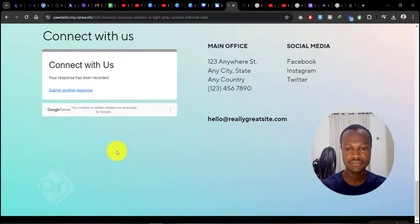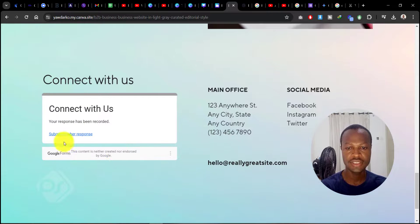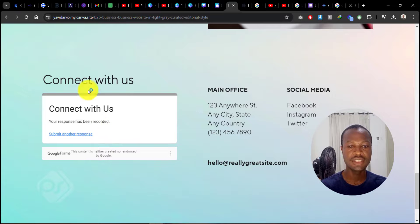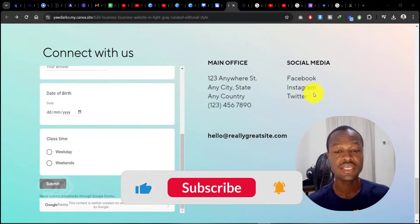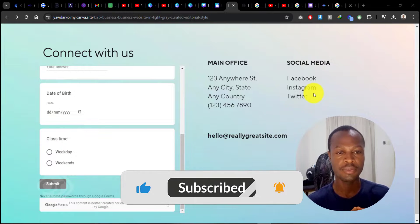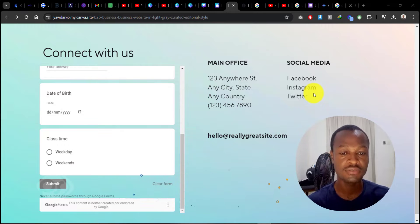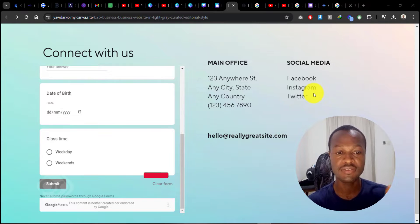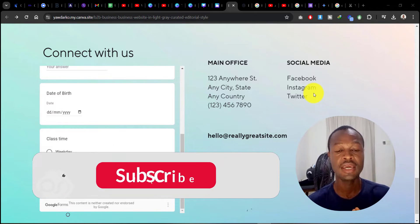As you can see, the form is easily being submitted. So this is how you can easily add a form to your Canva website. If you found this video useful, you can give it a like.